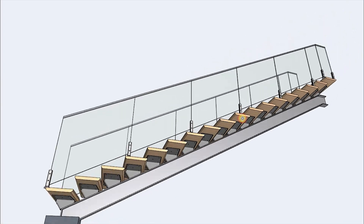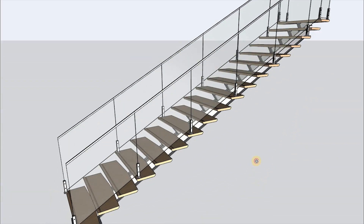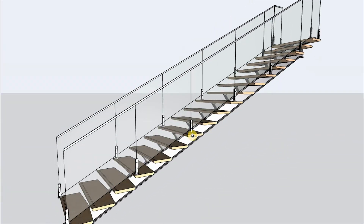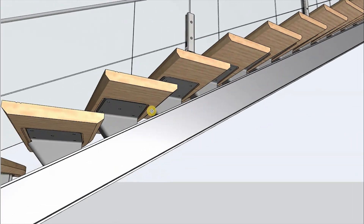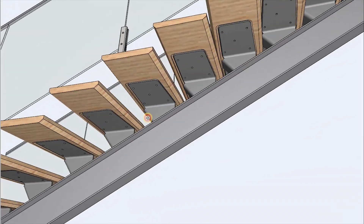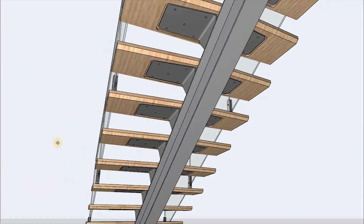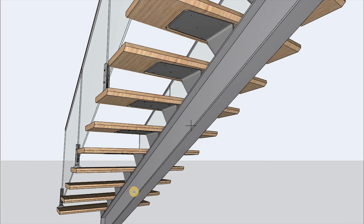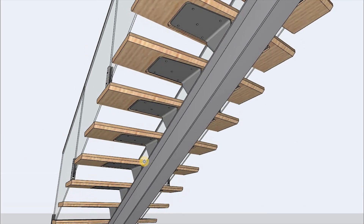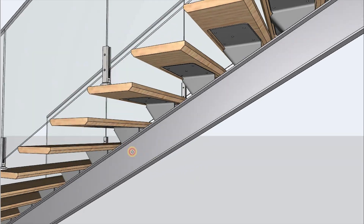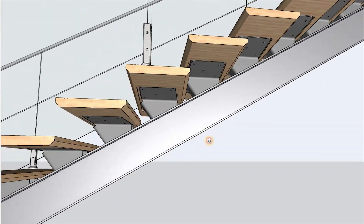We are going to do this in three parts based on the stair components. The first part we are going to look at is making a flat structure, which is basically the beam. The second part is the tread, the step and its fixing components. The last part, we are going to look at the railing and its components as well.